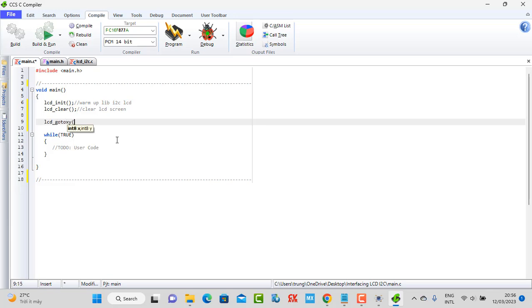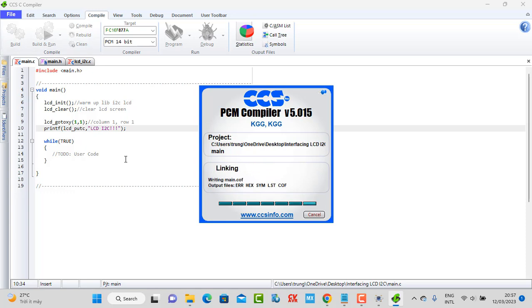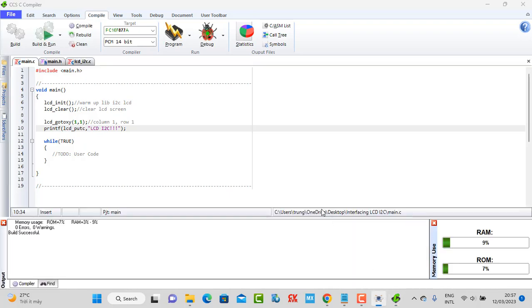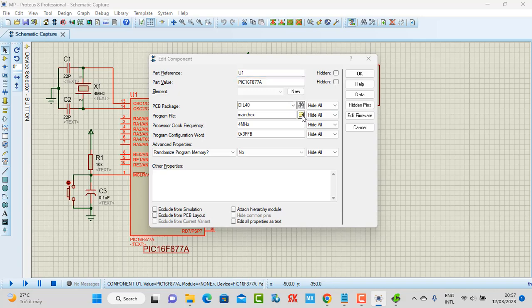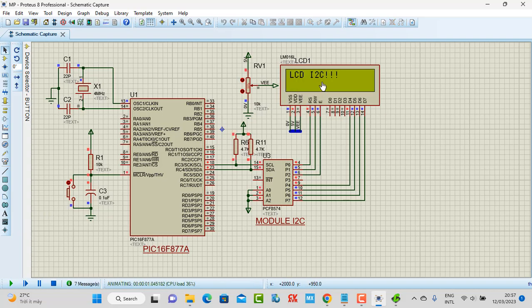Now I want to display something on the LCD. On the column I need to use this command to set column one and row one, then use this command to display a string. I want to display the string 'LCD I2C'. After review and loading the hex file into the simulation, you can see we display the string on the LCD screen correctly.